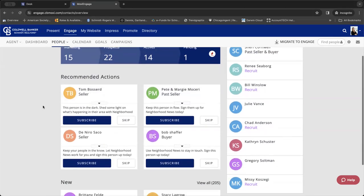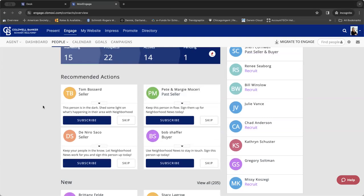It will then give you your recommended actions here. So maybe you added somebody two weeks ago. You didn't set them up on Neighborhood News. You've not really engaged them. So much like on the dashboard where it shows you who you should reach out to, this right here will give you recommended actions. So you can go ahead and subscribe them automatically right to Neighborhood News right from the screen.